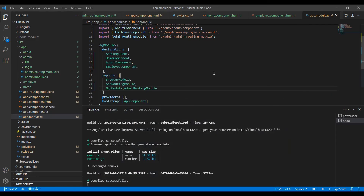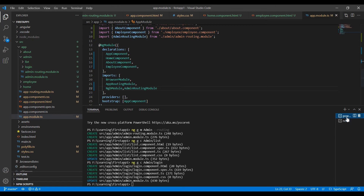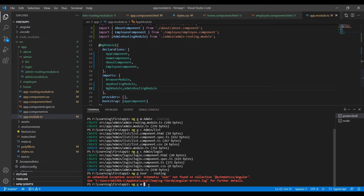Let me explain the scenario: we have our admin module, and similarly I am going to create a new module called user. The user module also has the same menu items — list and login. How will you differentiate whether the URL belongs to admin or user? In that scenario we have to use group routing. Now I am going to create the user module: ng generate module user --routing.